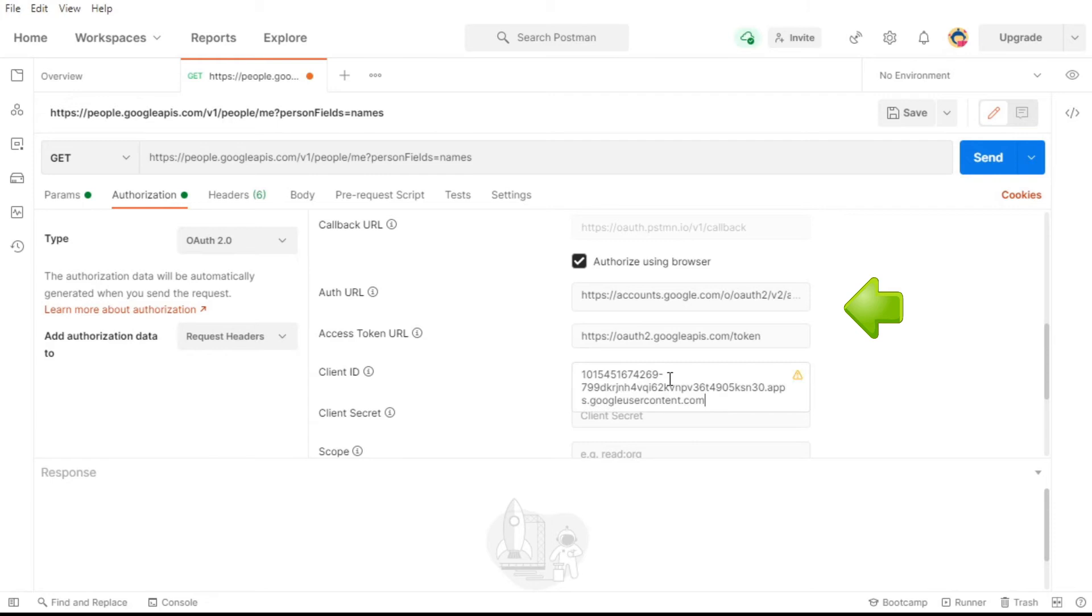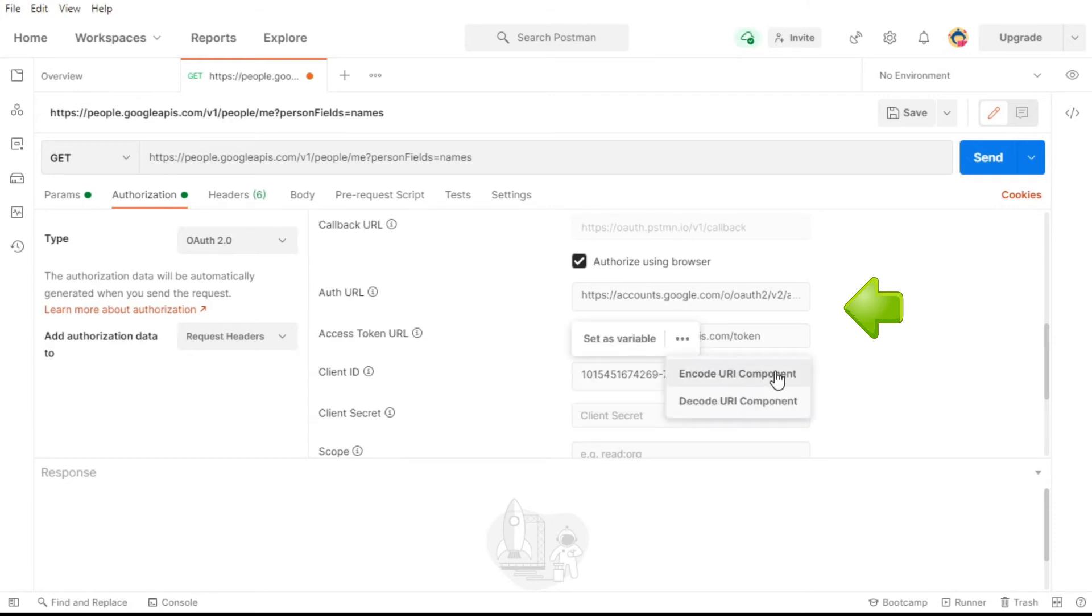It is very important to select encode URL.